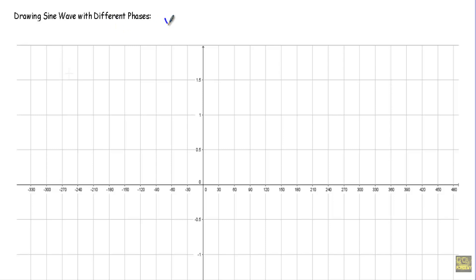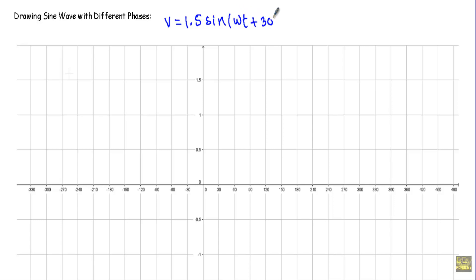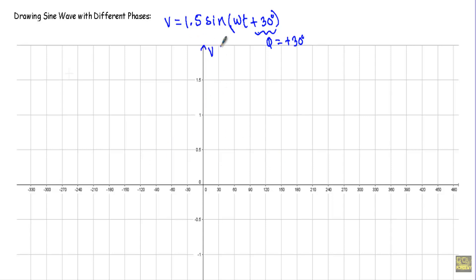Let's say I have a voltage equation: V equal to 1.5 sine omega t plus 30 degrees. If I have to sketch or draw this waveform, how do we draw that? The initial phase of the alternating quantity is positive — phi equals plus 30 degrees. This indicates that in the Cartesian coordinate system, with voltage on the y-axis and angle on the x-axis, I have taken the angle by an amount of 30 degrees.